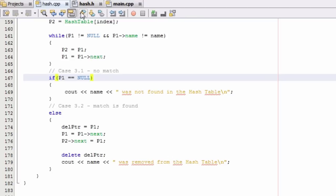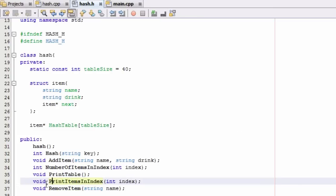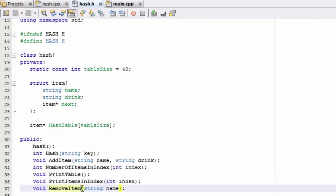Let's go ahead and go to hash.h. Before I go any further, I wanted to point something out that I noticed in between making videos — I used to have a function called findDrink that I made a few tutorials back, and it's not there anymore, and it's not in my hash.cpp file either. I think the reason is I just forgot to save both of those files. It shouldn't affect our ability to test the removeItem function.